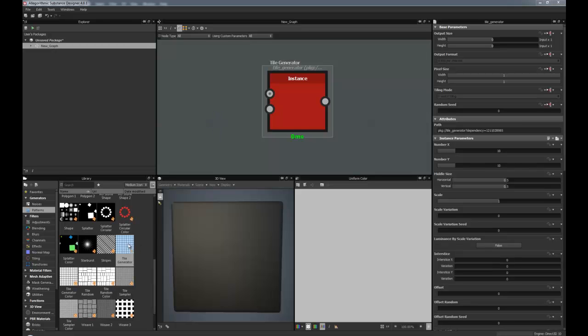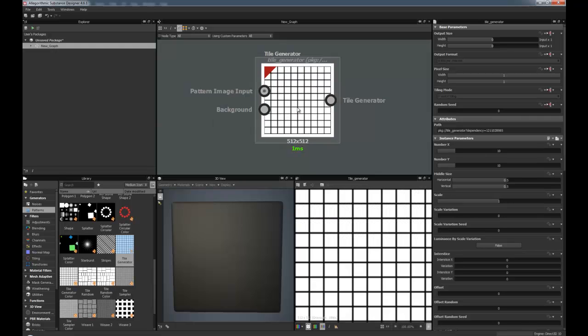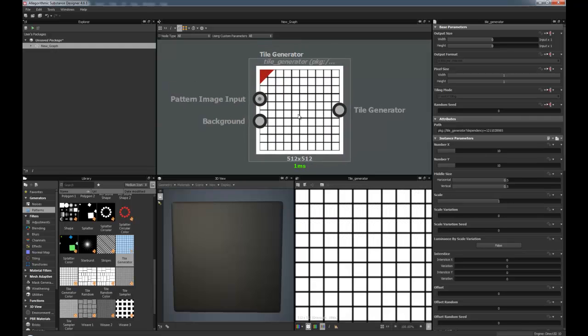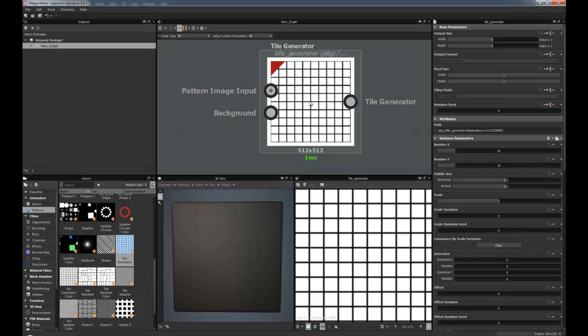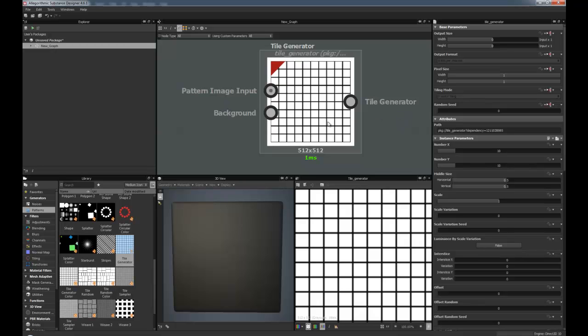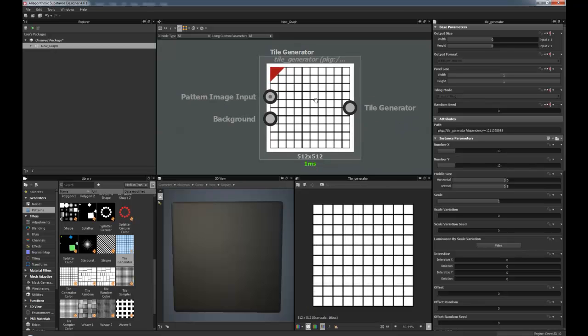Now this can be found within the Patterns section of the sidebar. I've just dragged one into here. Now this is a great node for creating tiling generators as it says on the tin. So the first thing that we can look at, if we double click you can see we start off with a generic kind of tiled grid.